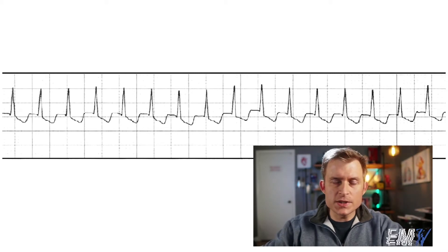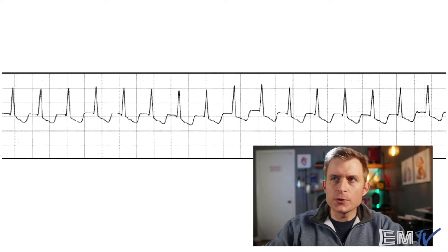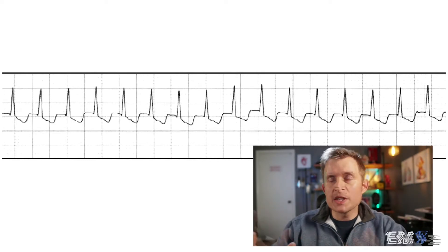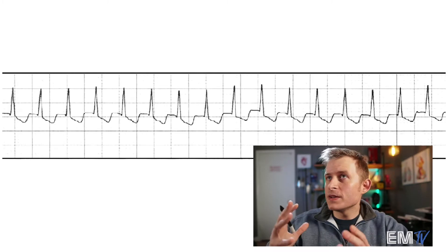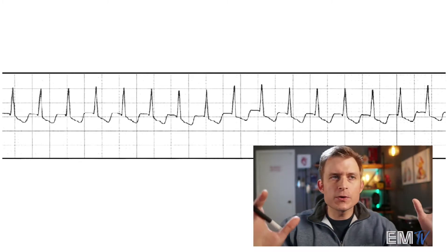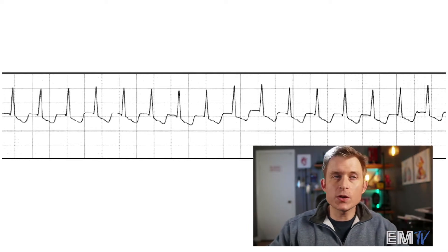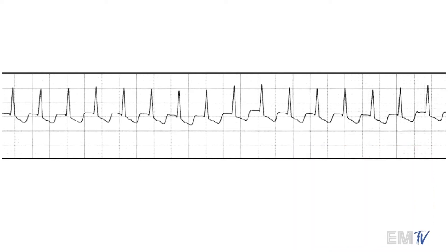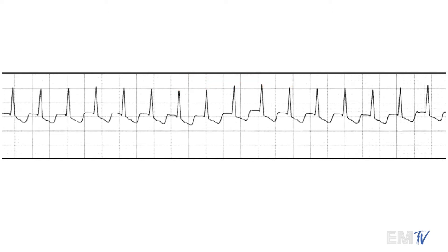I've seen instances where SVT easily is over 200 BPM, and not just for children — I've seen multiple examples of adults with SVT upwards of 230 beats per minute. So I'll show you why this is what it is and why it's not other things. There are a few different criteria we need to look at before we make the call that it's SVT. First and foremost, take a look at the R to R interval — is it consistent? I'd say it's pretty consistent.